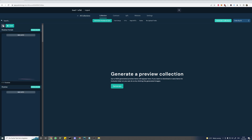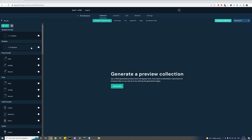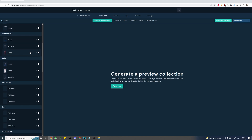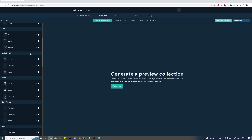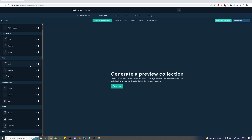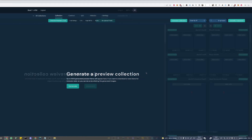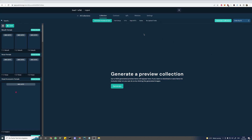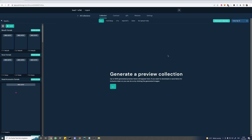Also on the left side we have our list view. In here we can select specific traits to filter our preview. And we can also see how often our trait appears inside the collection. Let's generate a preview.